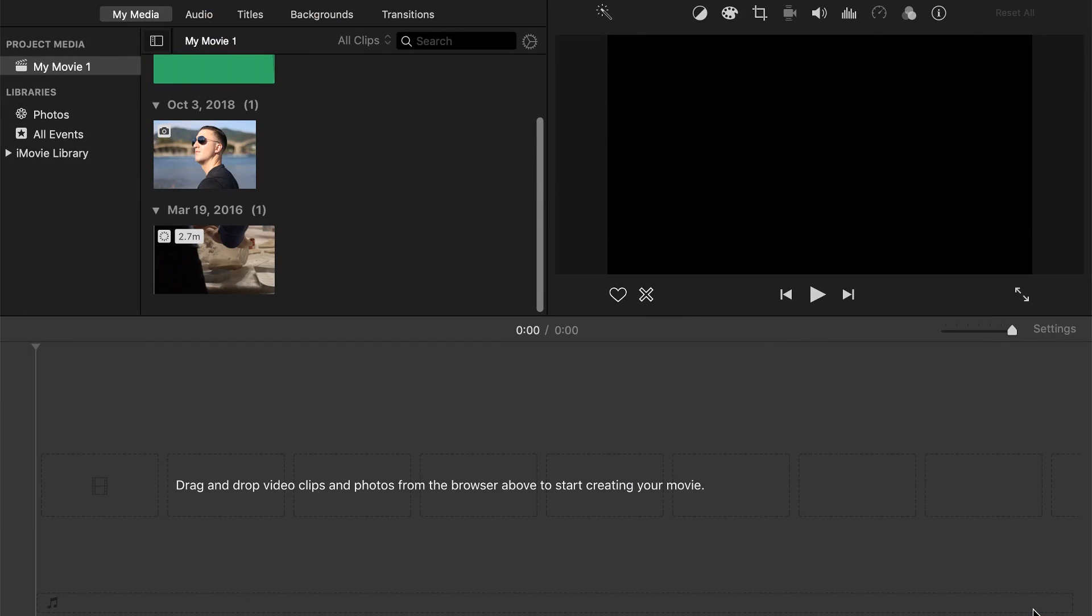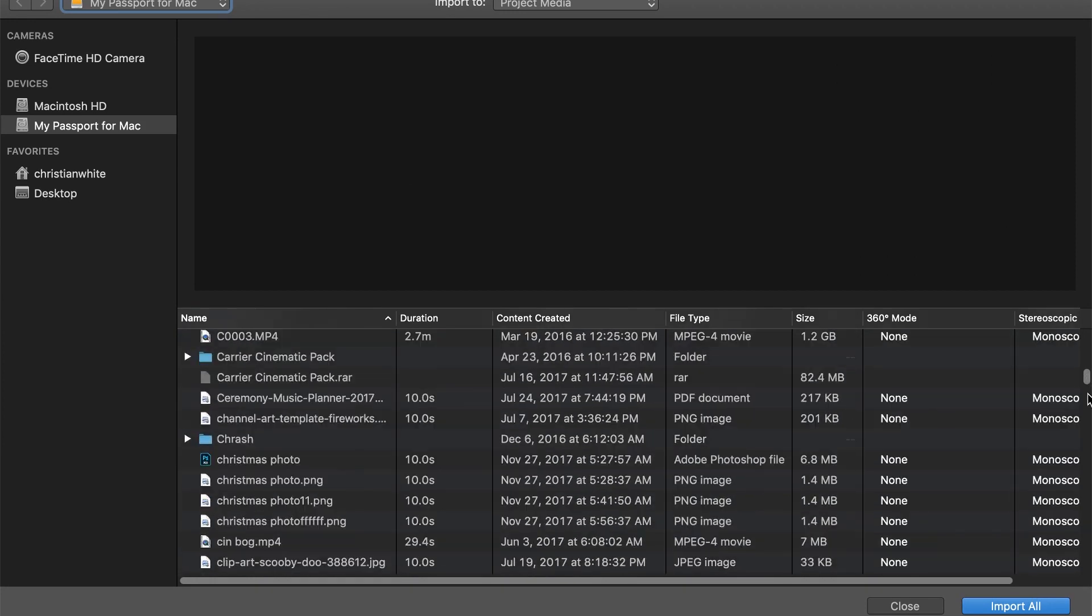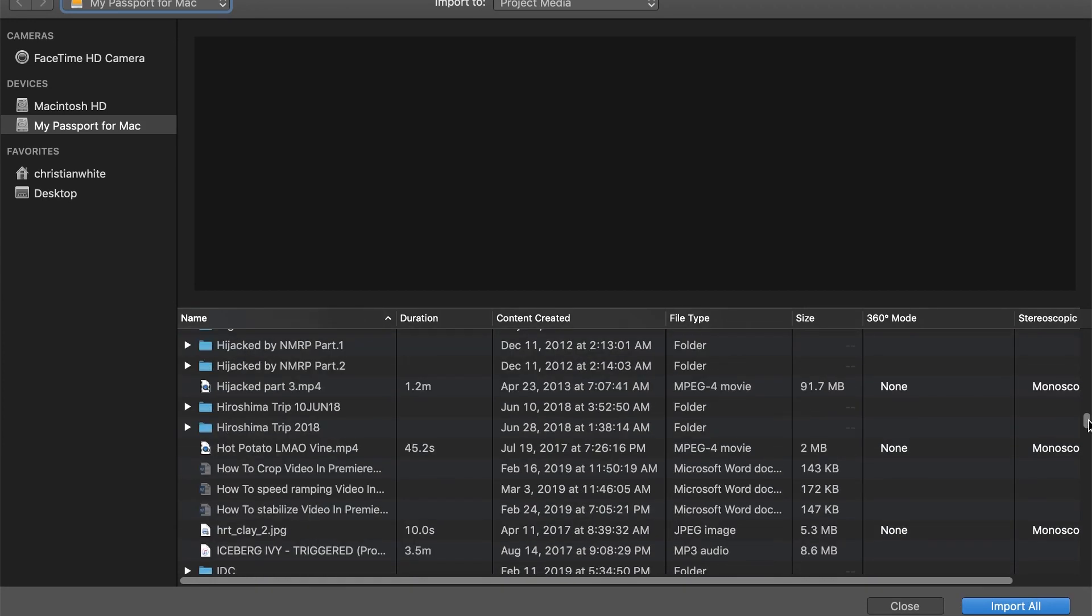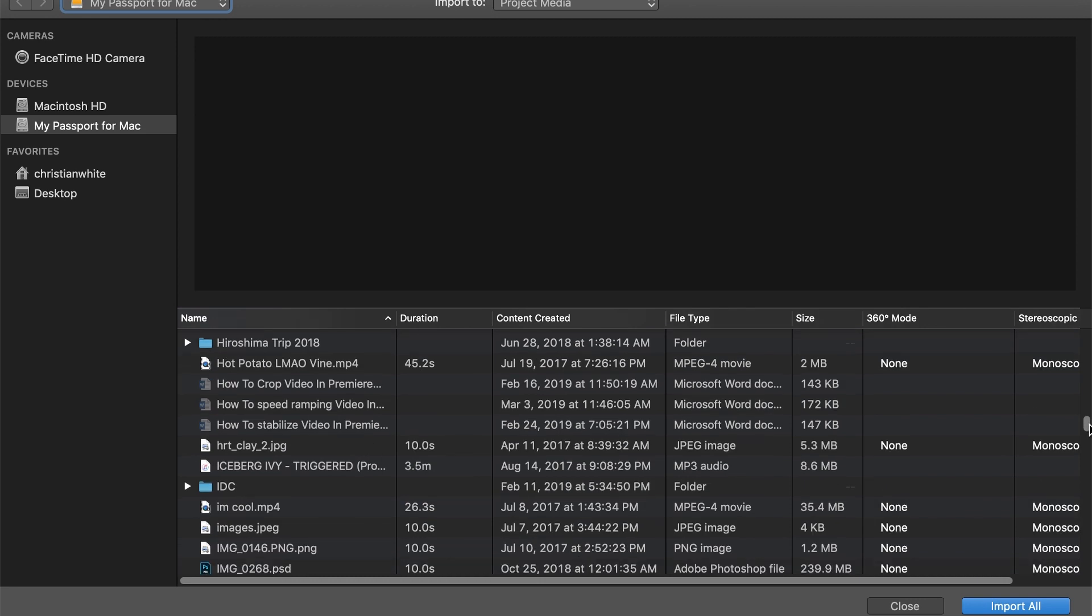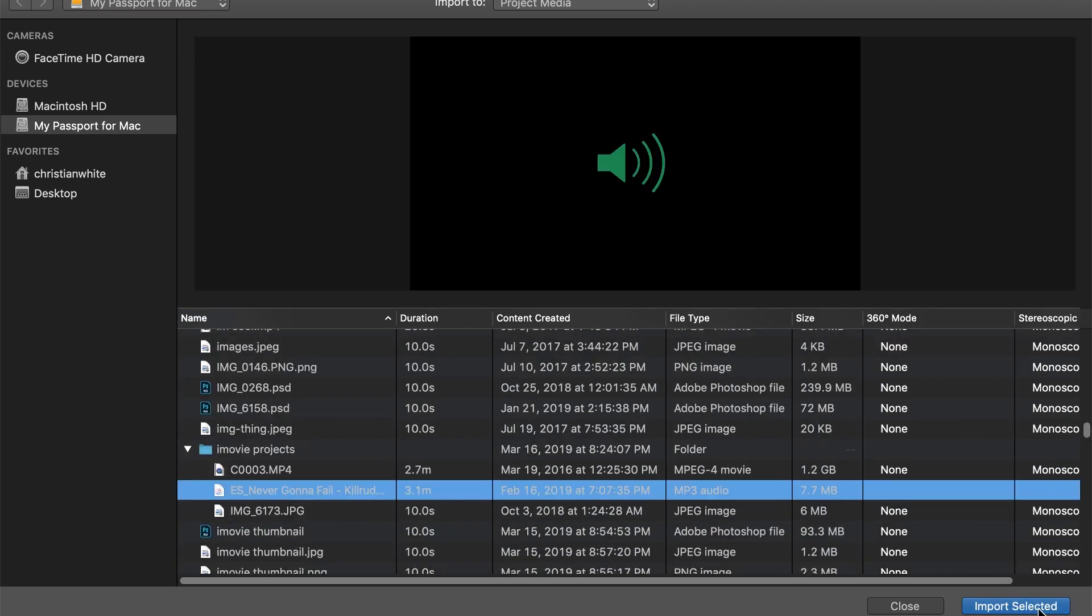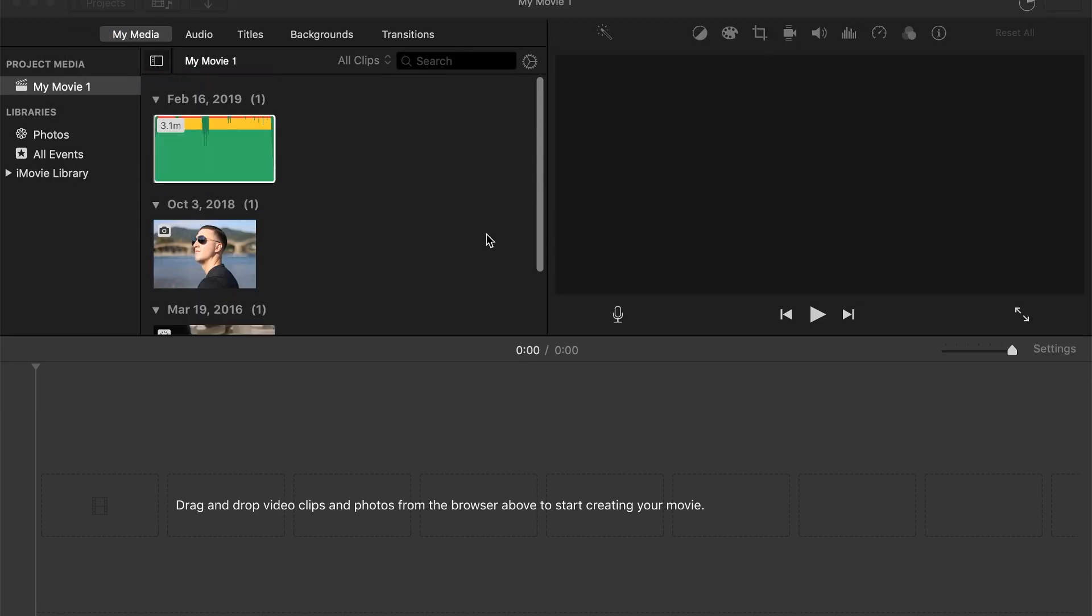Another way we can do this is press Command+I on the keyboard, and it's going to bring up all those files again. We'll scroll down here, grab whatever file we want to import, and then press Import Selected as well.